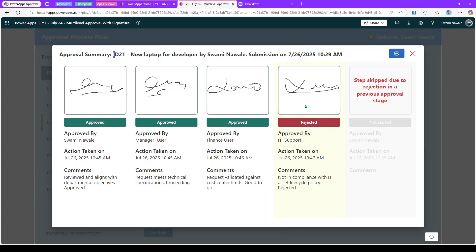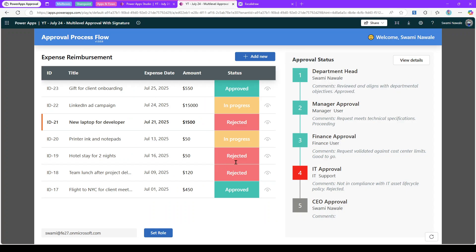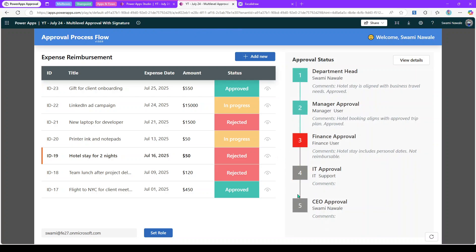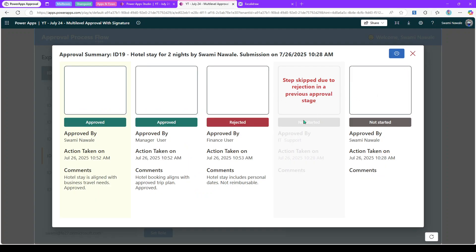Stages after a rejected stage are greyed out in the UI, to let the user know those stages were skipped because the previous stage was rejected. For example, if there are two stages after the rejected one, both will appear greyed out. You can implement this kind of logic in your application.